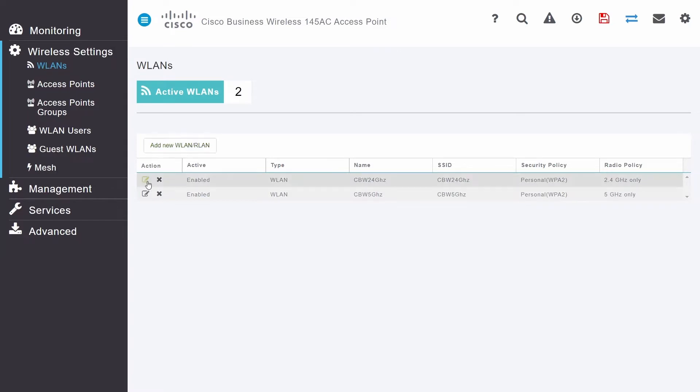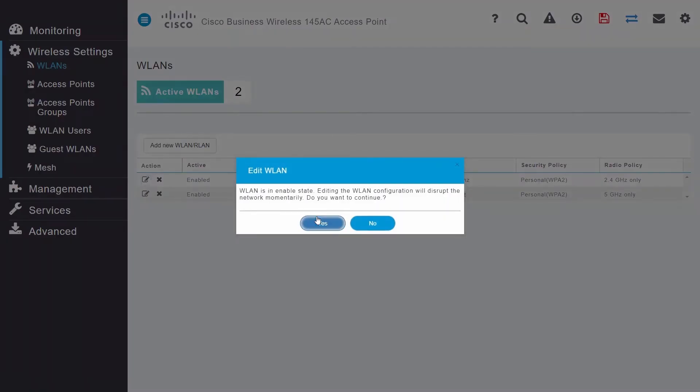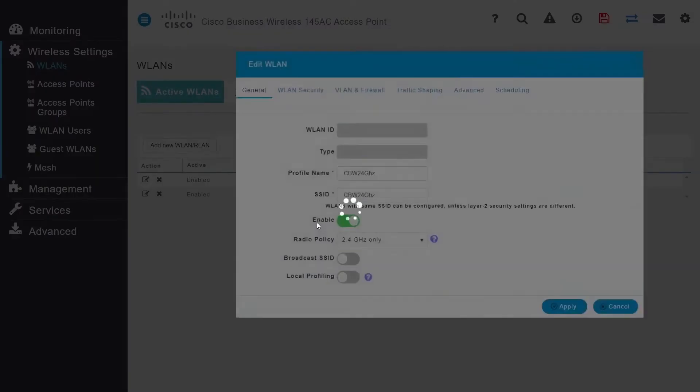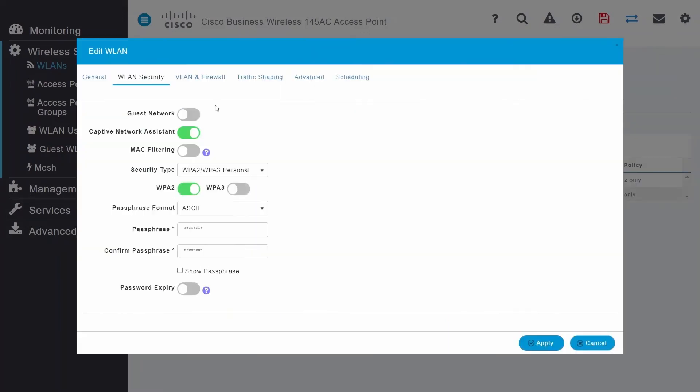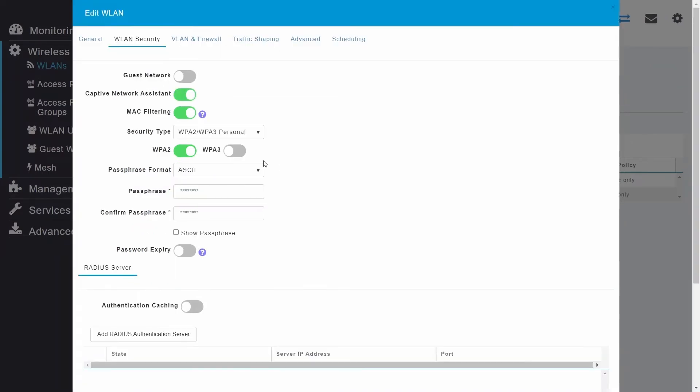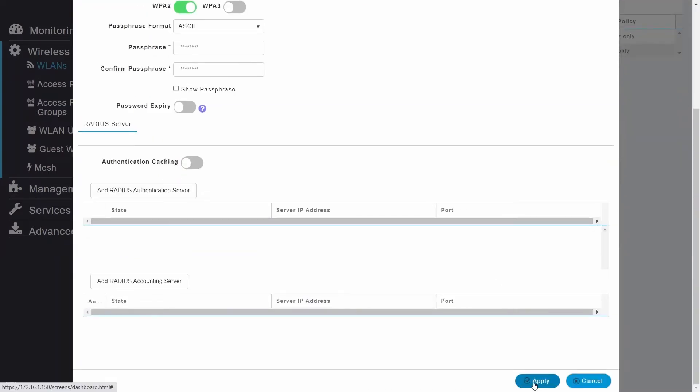Start by clicking the Edit icon next to the WLAN, and then click Yes in the pop-up window. Once that's done, go to the WLAN security tab and enable MAC filtering by sliding the toggle next to it. After that, click Apply to save the change.